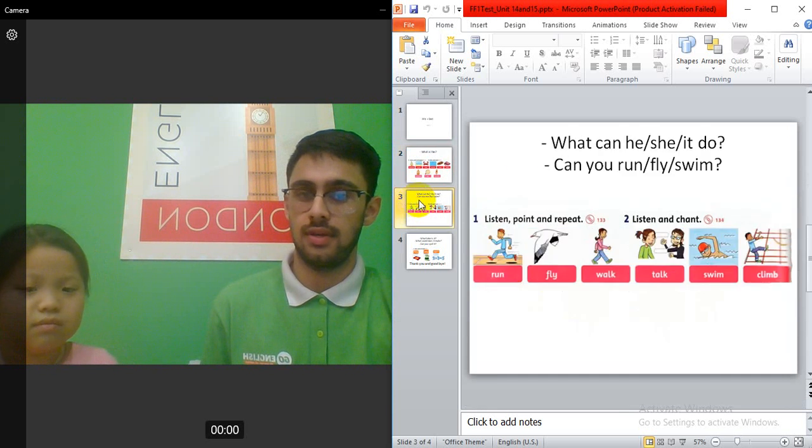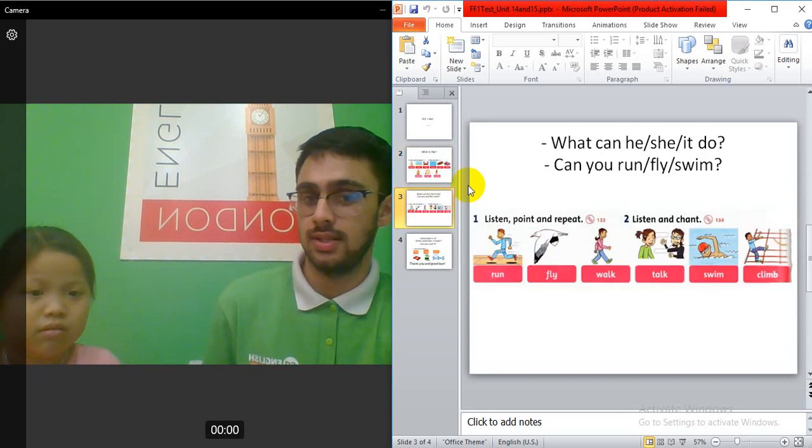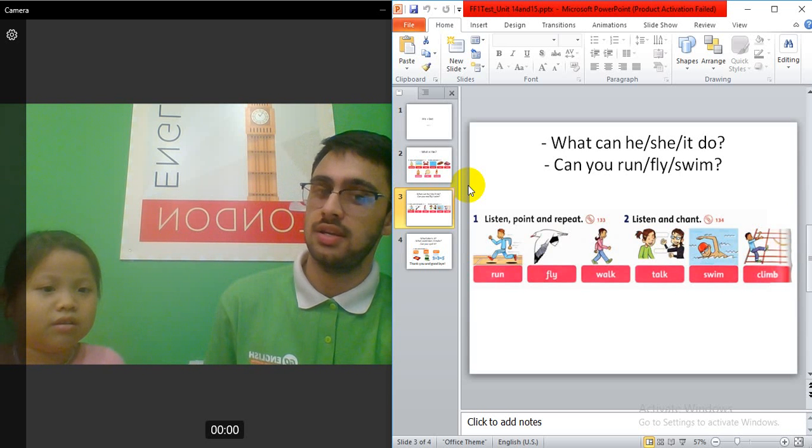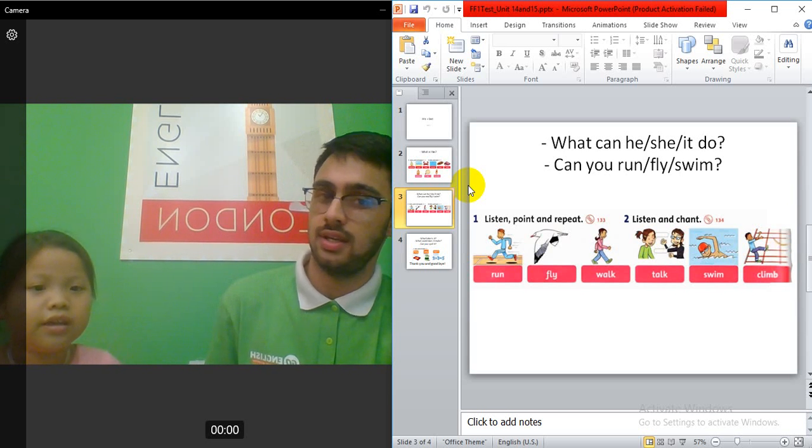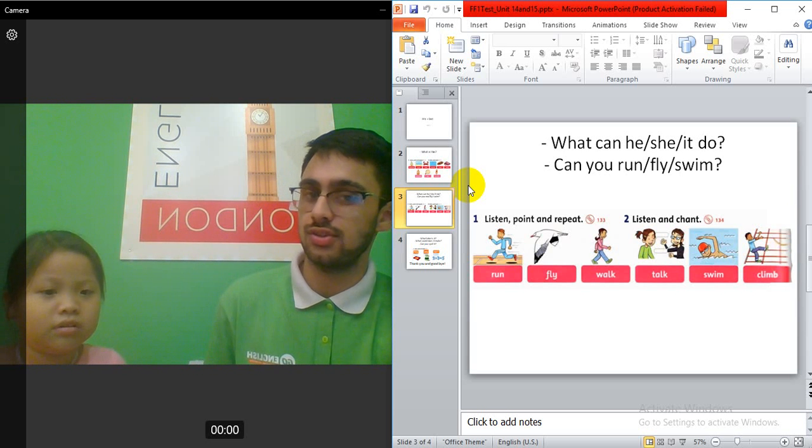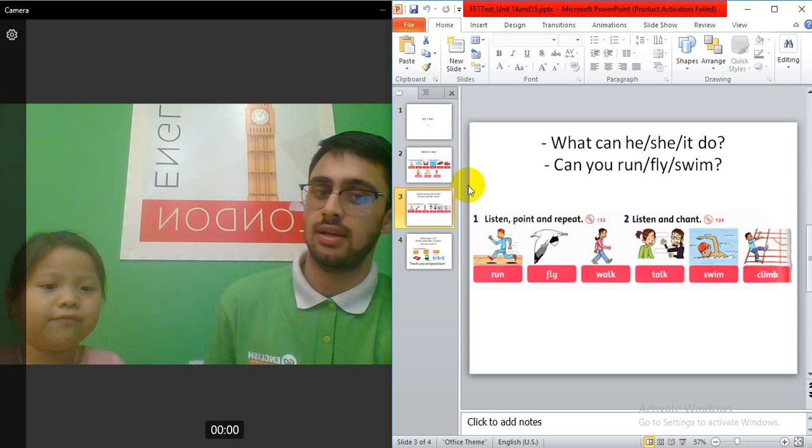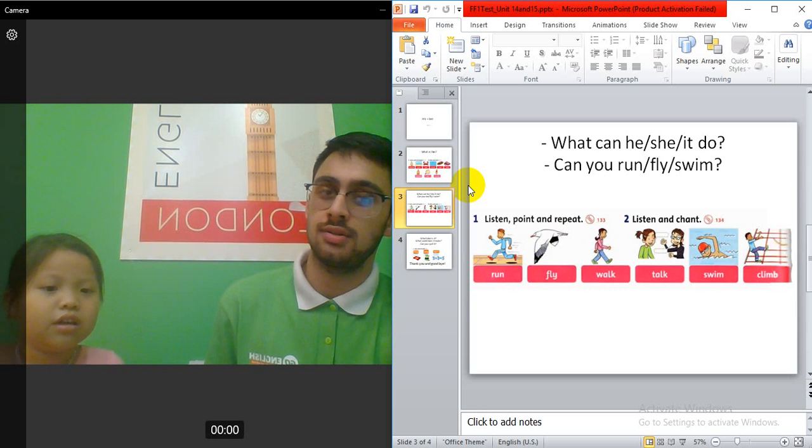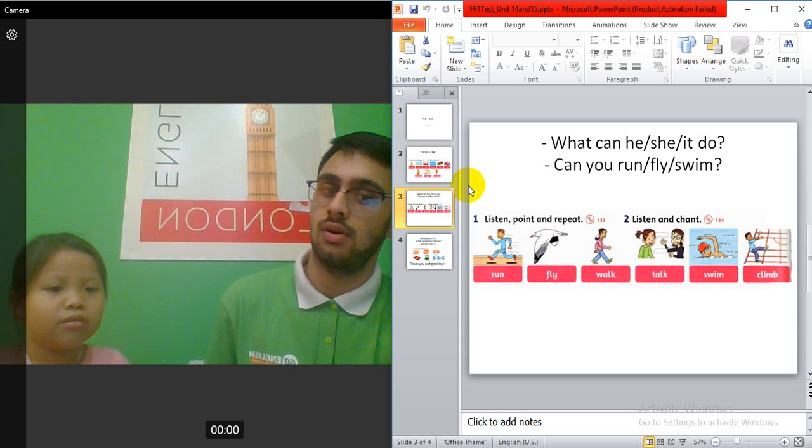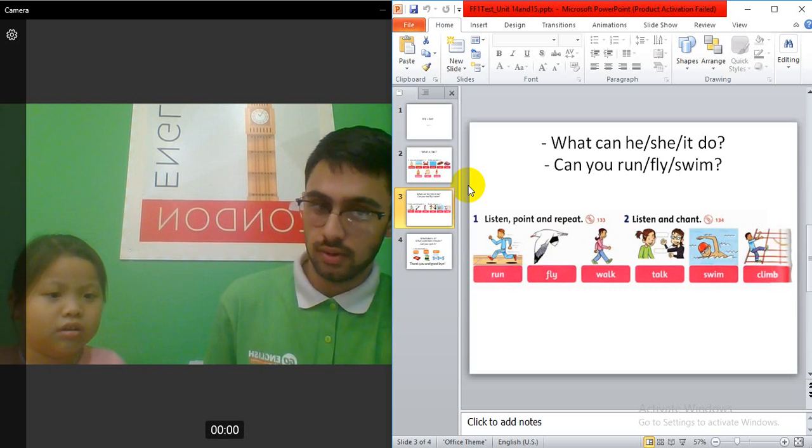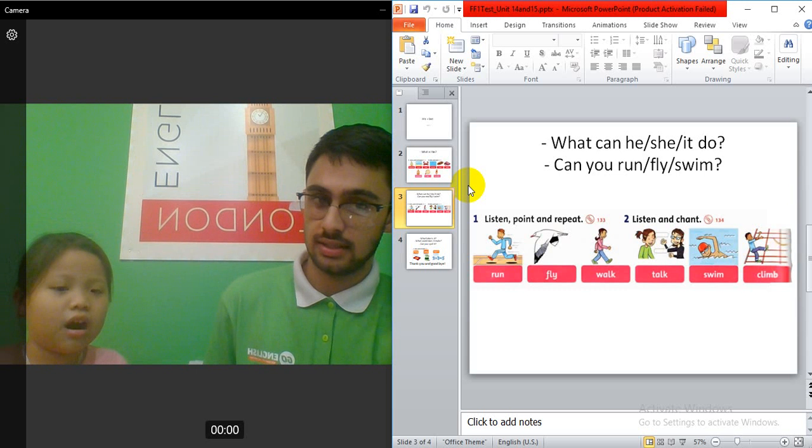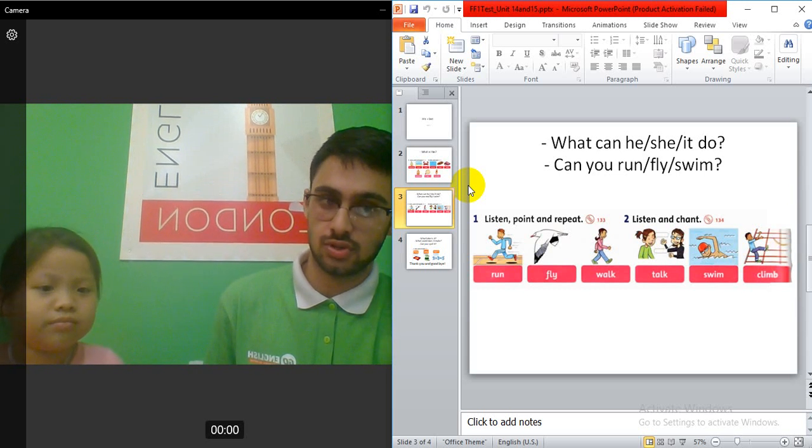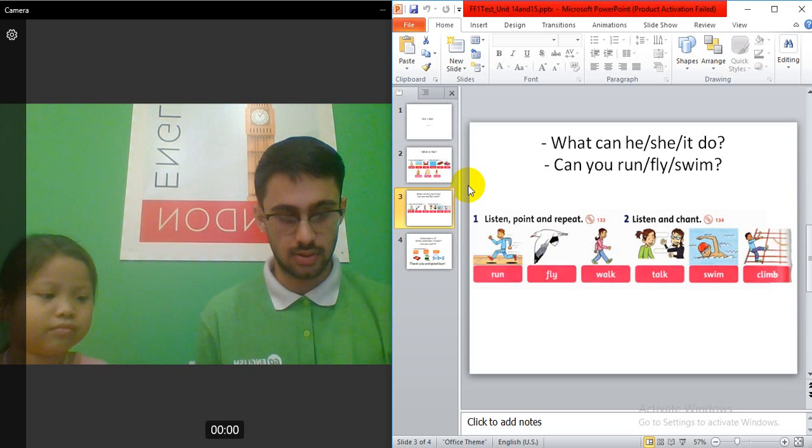Next one? What is this? It's a... What can he do? He can run. What can it do? It can fly. Yes. What can she do? She's... What can they do? They can talk. Talk. Talk. Alright.